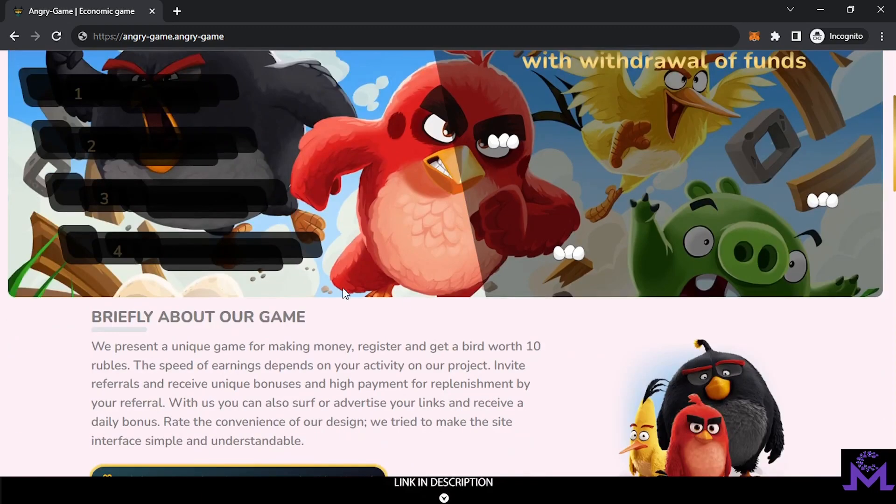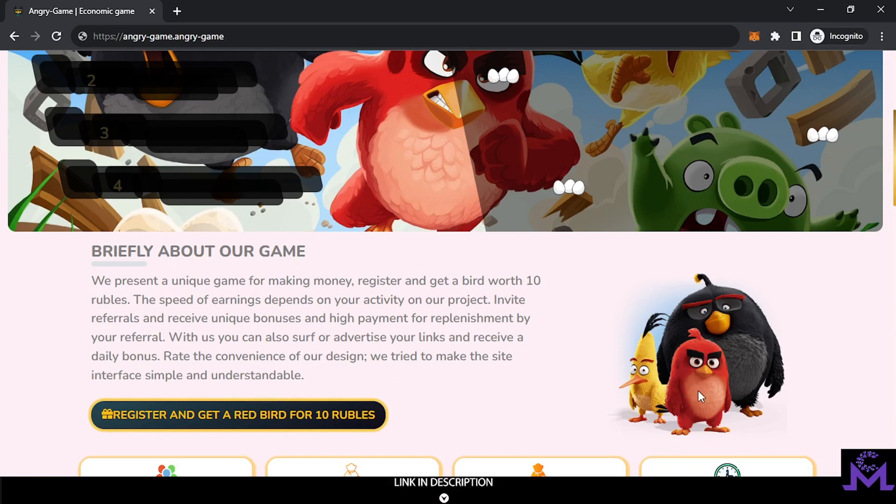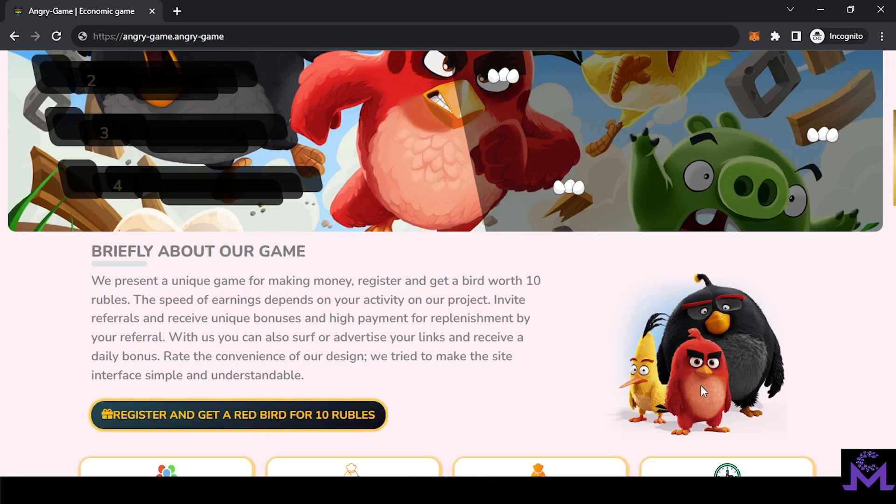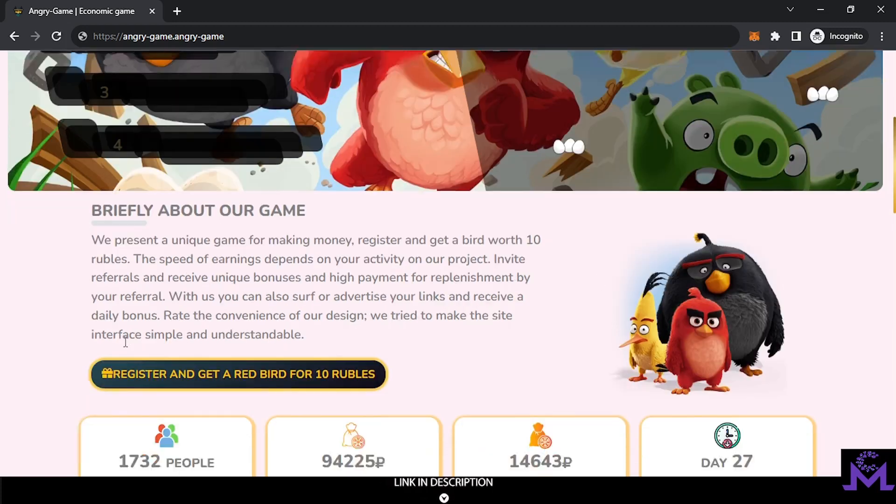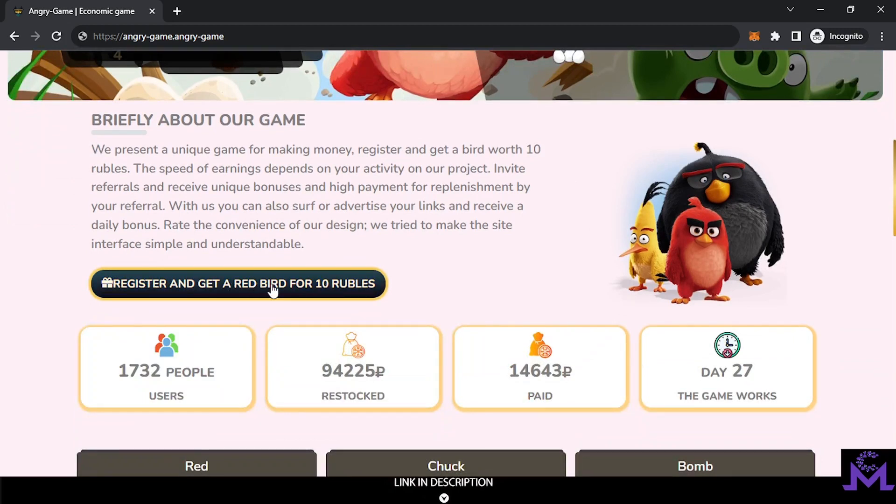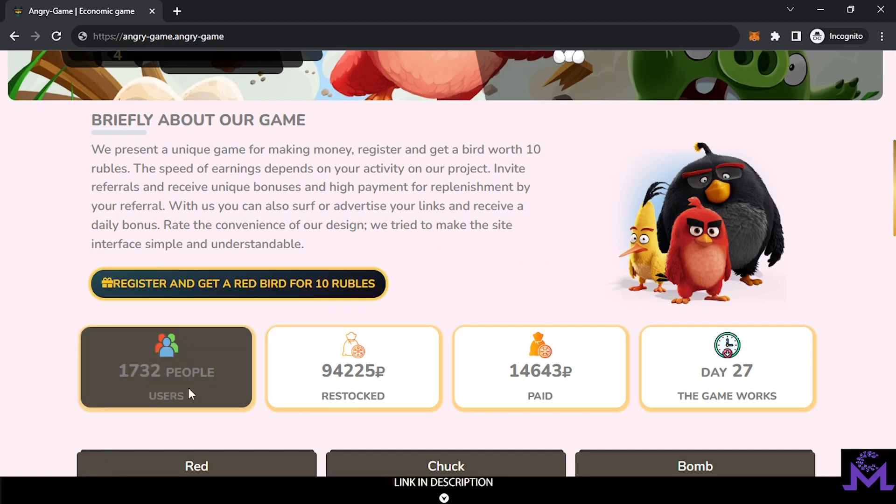Just by signing up they will give you this red bird equal to 10 Rubles. This is gonna generate 10% every day. So this one gonna give you 1 Ruble every day. This is how the system works. It's like investing or staking Rubles in a fun way. That's what this is about. By registering you're gonna get a bird equal to 10 Rubles. They're gonna give you 1 Ruble every day.